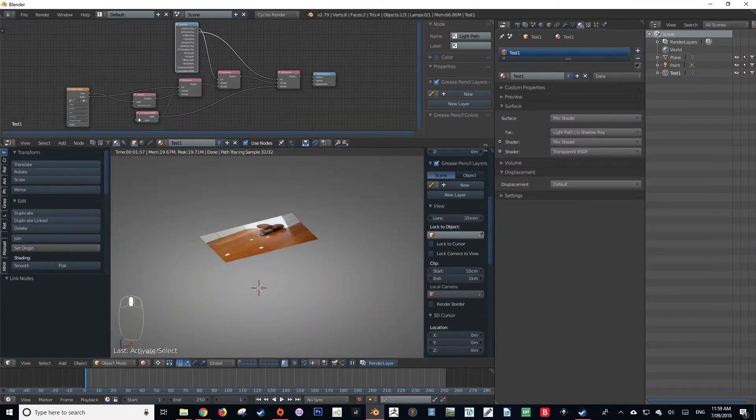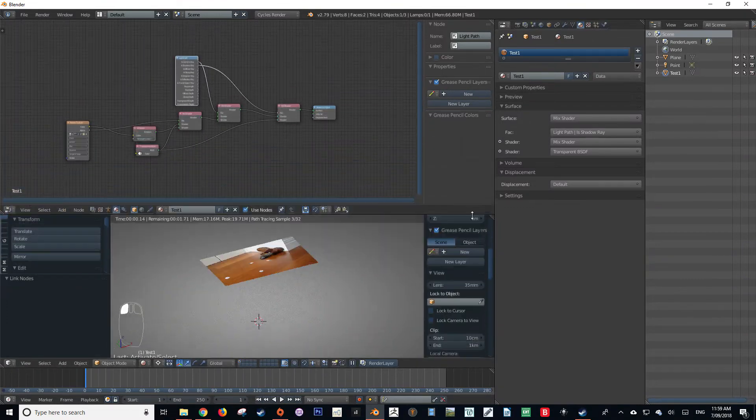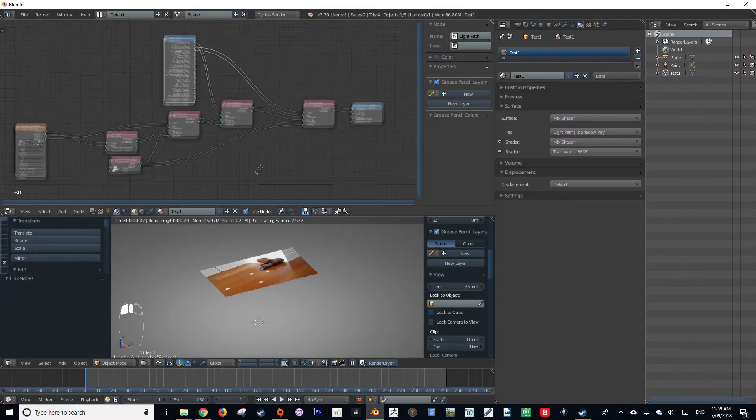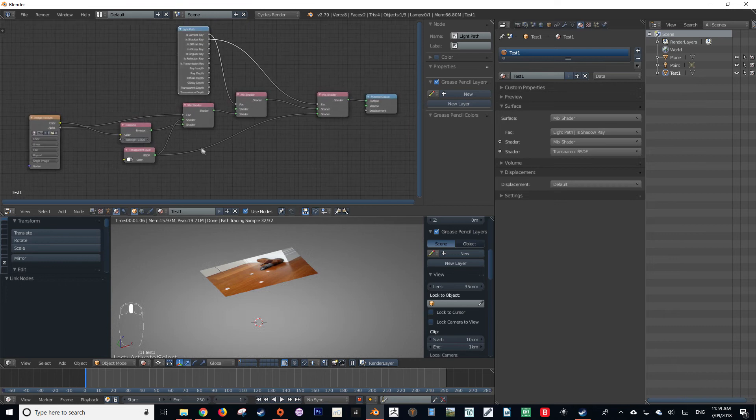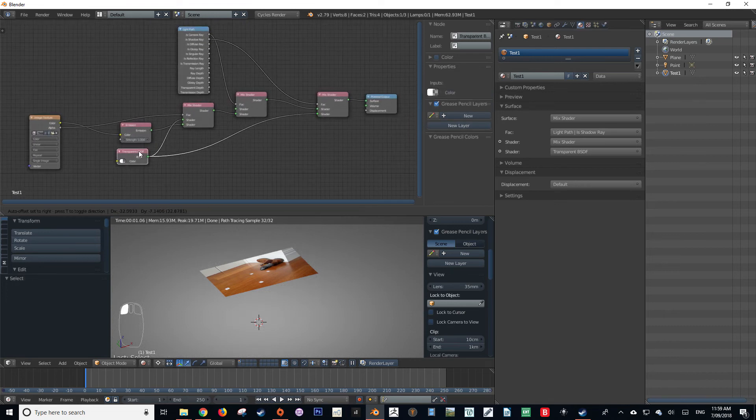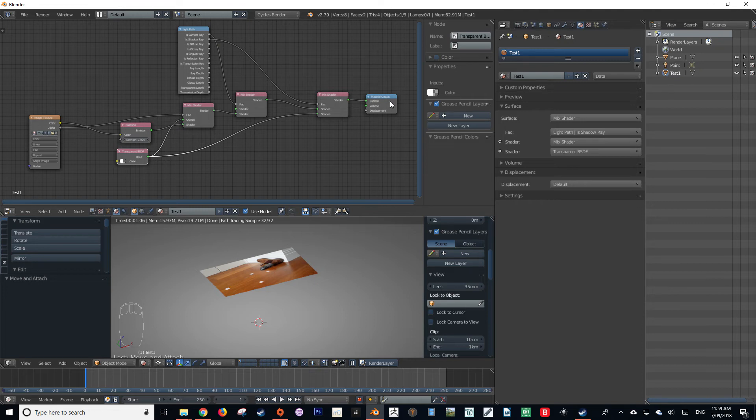Let me make the nodes just a bit more visible so you've got a nice reference to go off. So there we go. That is the node setup. You can pause the video here if you wish to copy them.